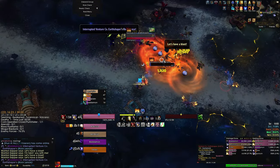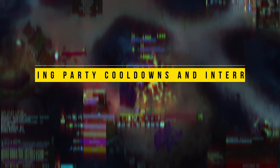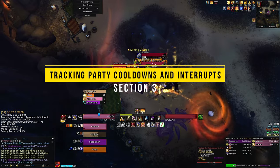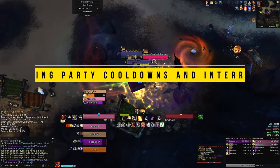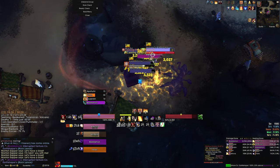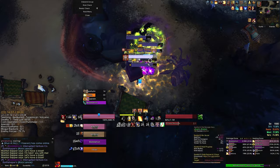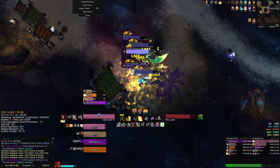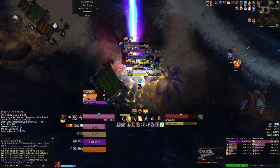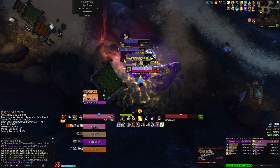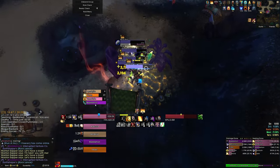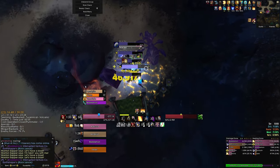I'd like to move on to the third section now: the importance of tracking your party's cooldowns and interrupts in Mythic+. In a lot of ways this segment is self-explanatory. Interrupts are so important in Mythic+, especially when you're pushing high keys.